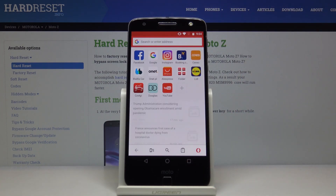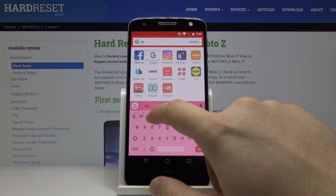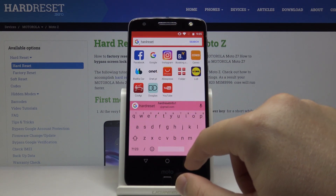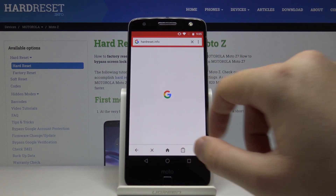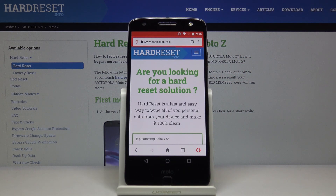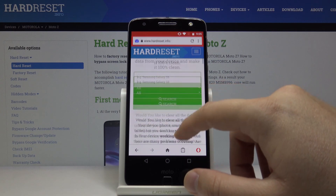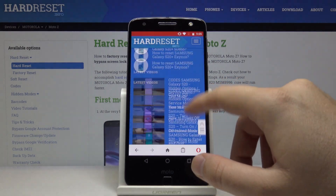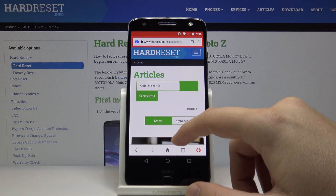Now navigate to a website — for example, hardwareset.info — and you can see a notification that the first ad was blocked. When you scroll down through the page, you will not be able to see any ads.